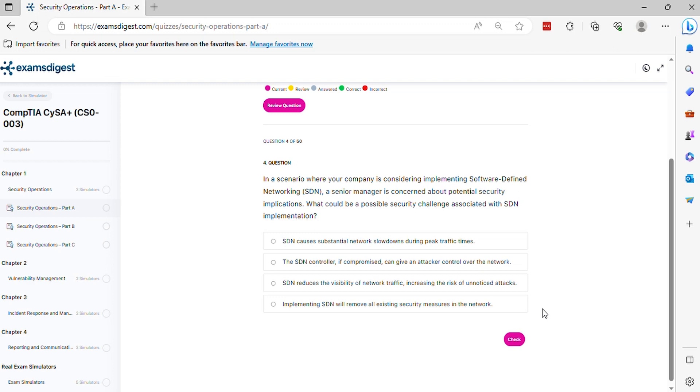Question 4. In a scenario where your company is considering implementing software-defined networking SDN, a senior manager is concerned about potential security implications. What could be a possible security challenge associated with SDN implementation?